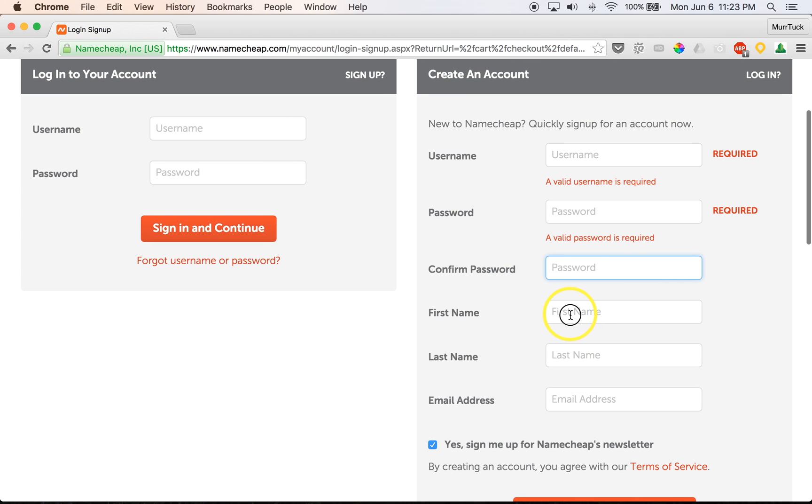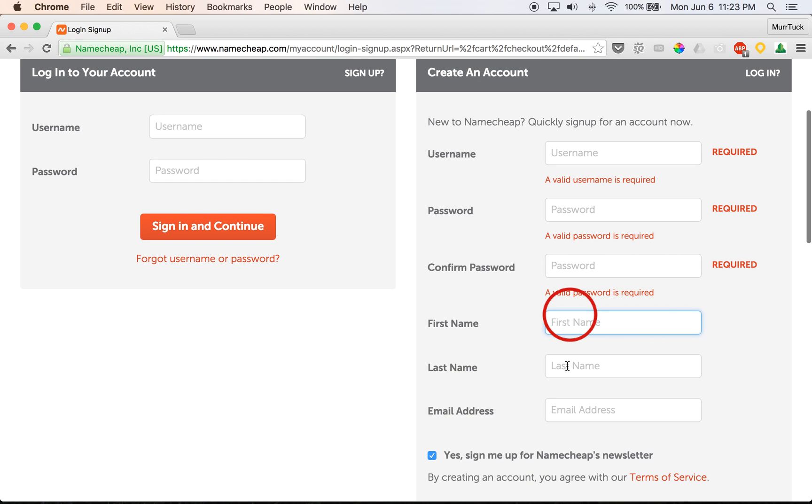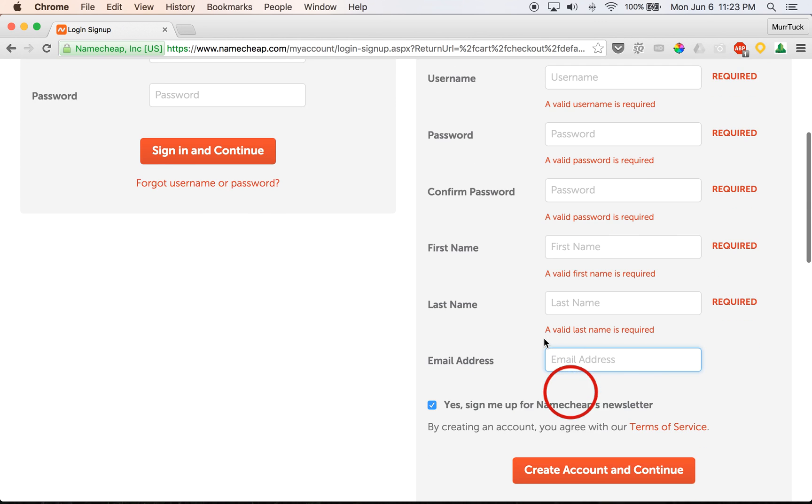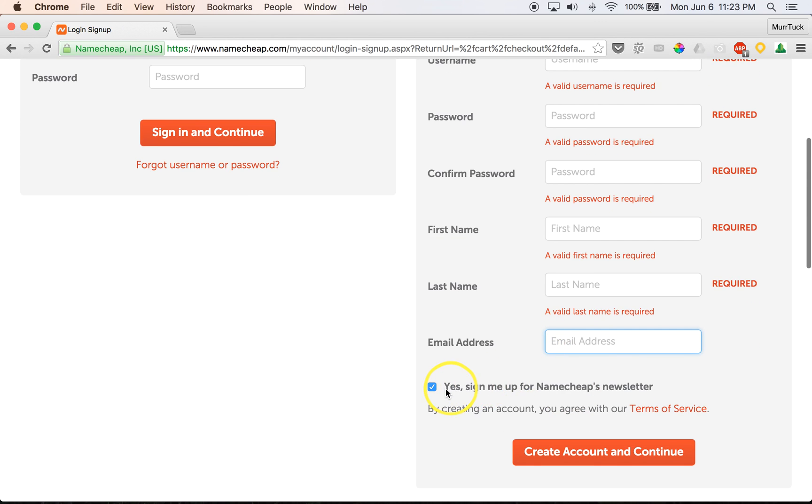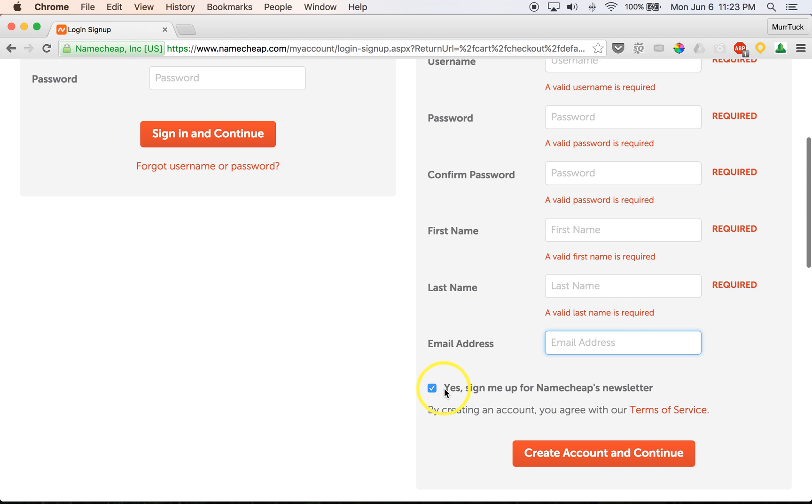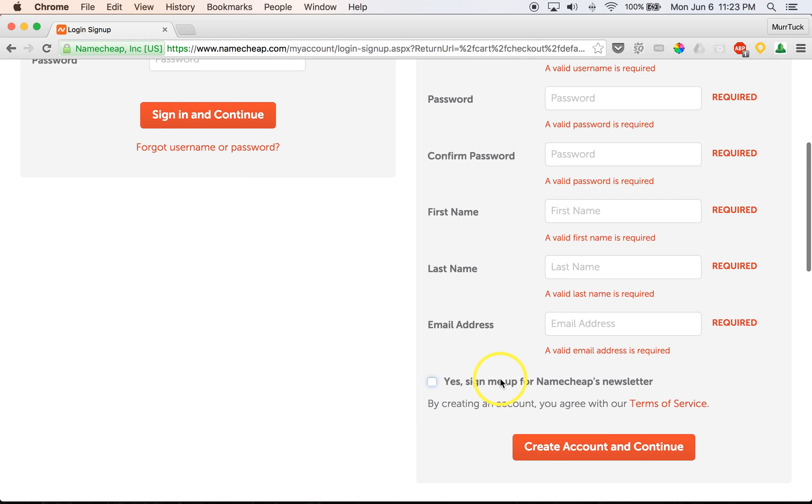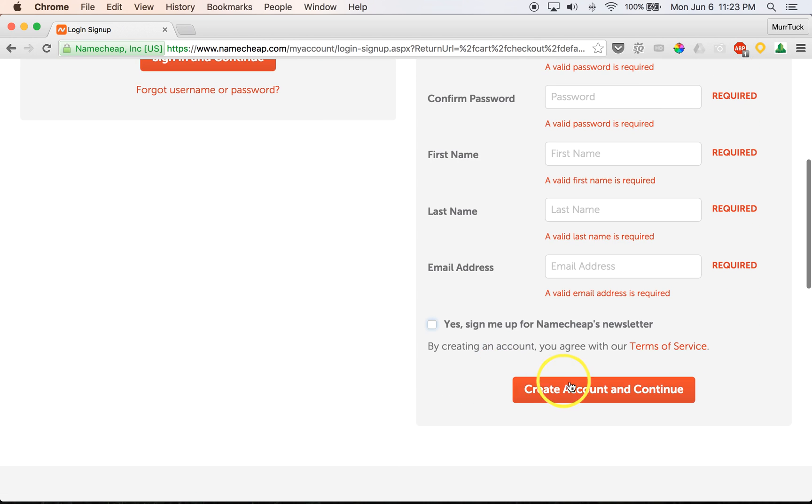And then your first and last name and your email address. And then if you want their newsletters, go ahead and make sure that box is checked. I usually uncheck that so they don't bug me with their emails.